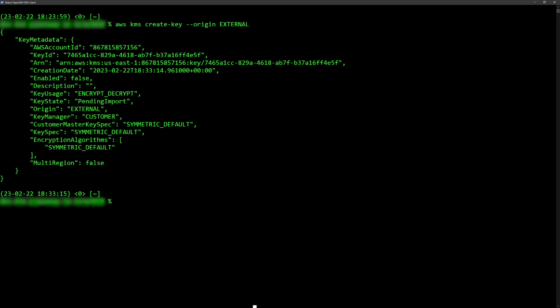Note that the pending import status is present for two specific scenarios: when we created the key awaiting import material, as we are in this instance, and when we purge the key material that we imported.